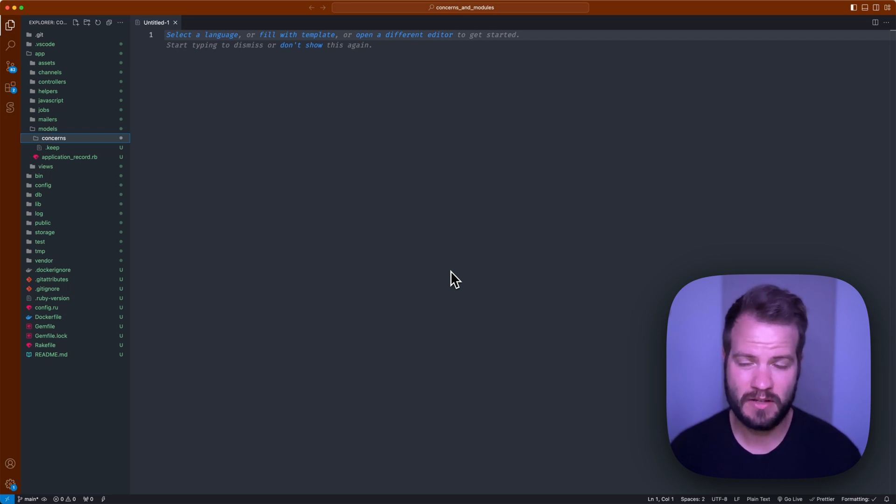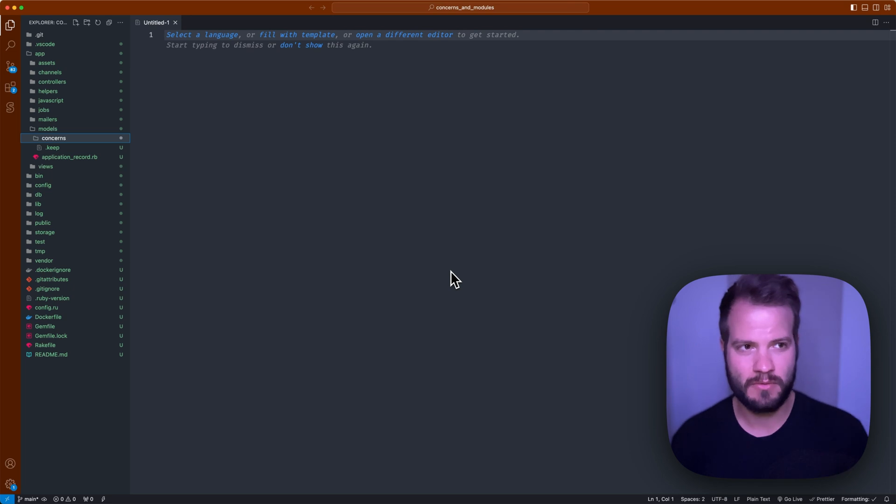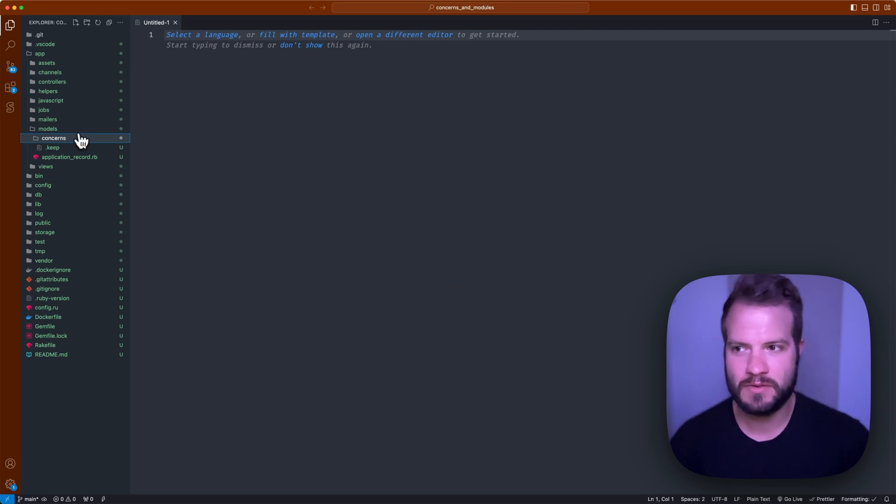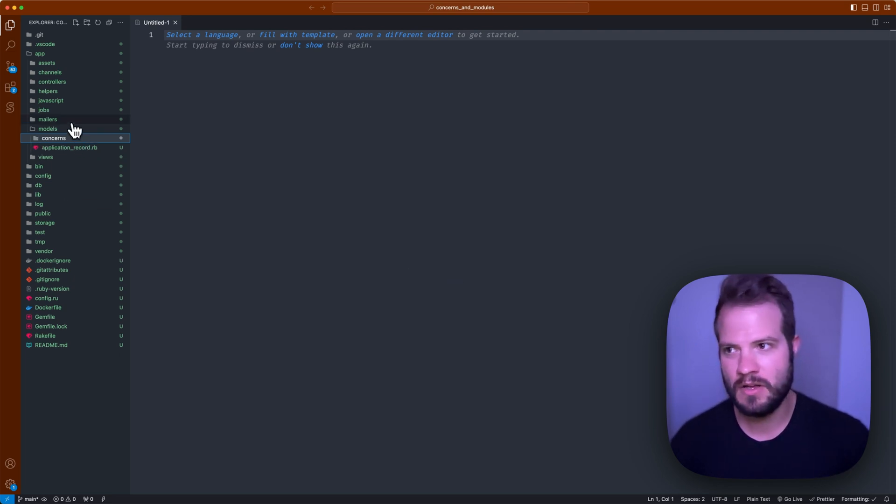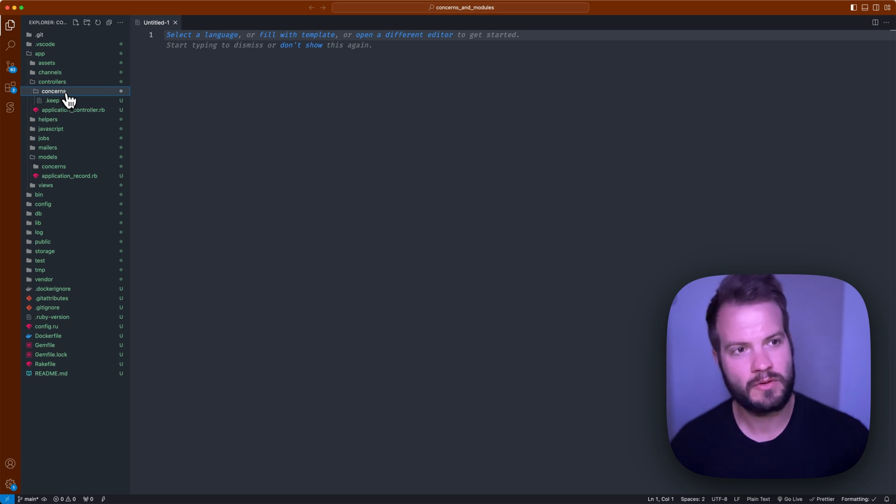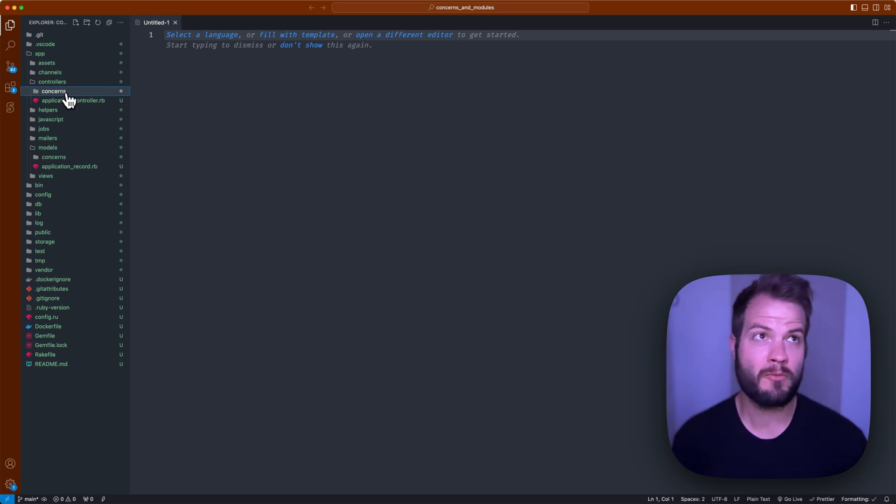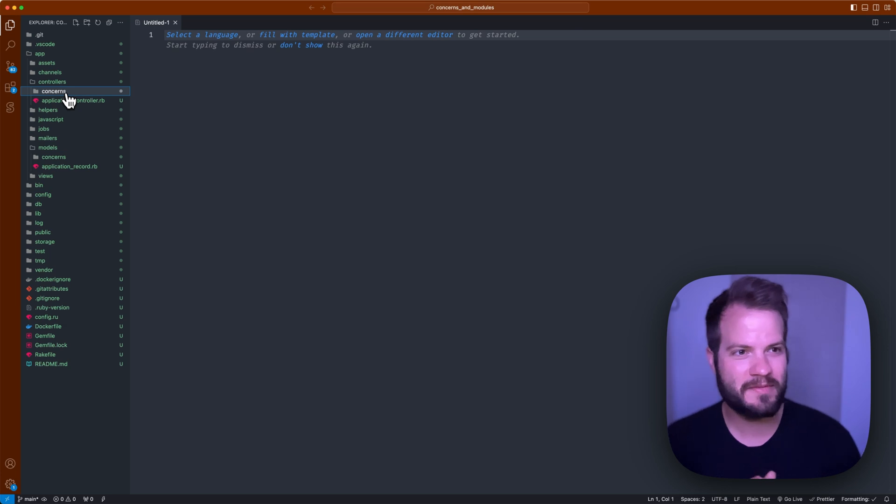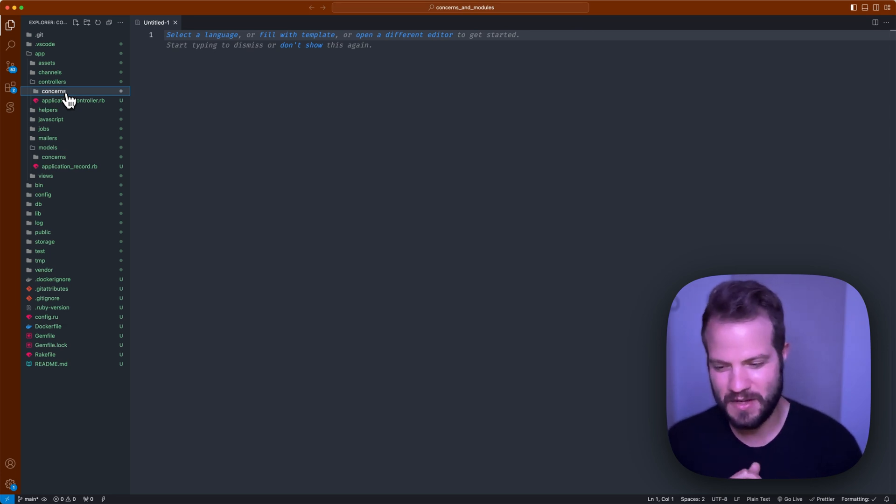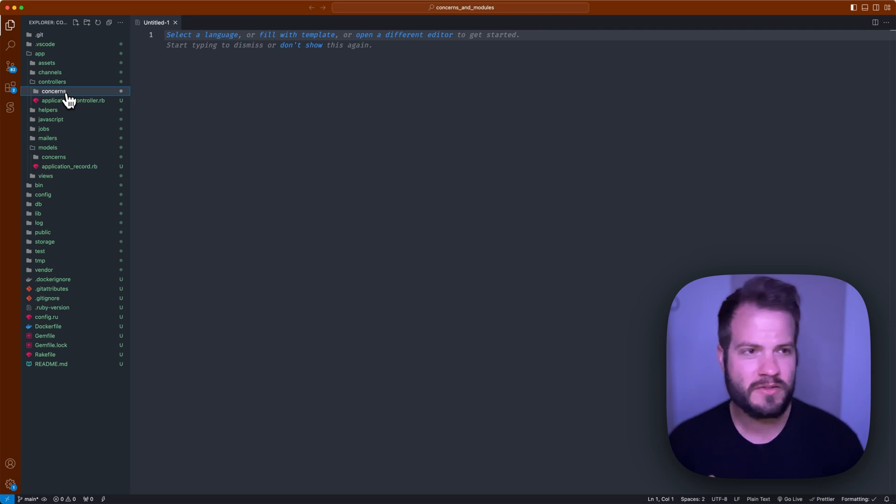I want to show you what a concern looks like. When you run rails new you'll commonly see a concerns folder in your models folder as well as your controllers folder. Those are the preemptive patterns the framework gods who've constructed Rails decided to incorporate.